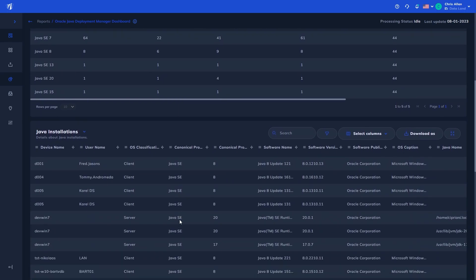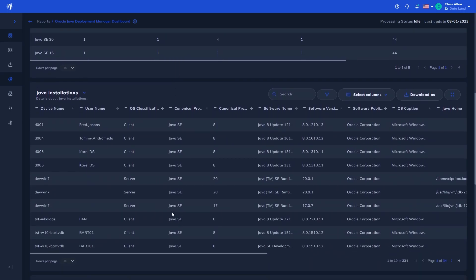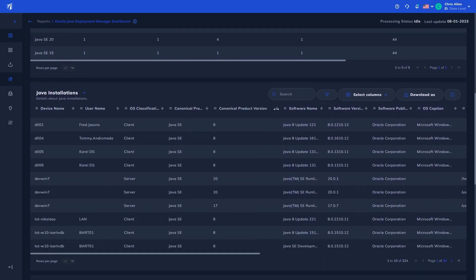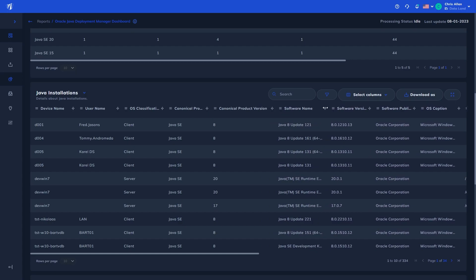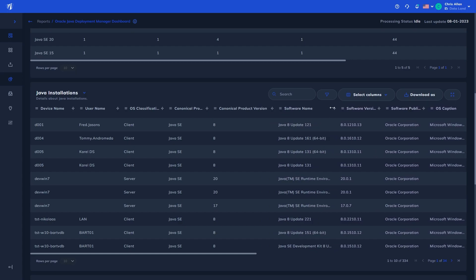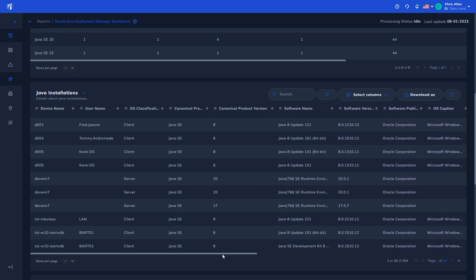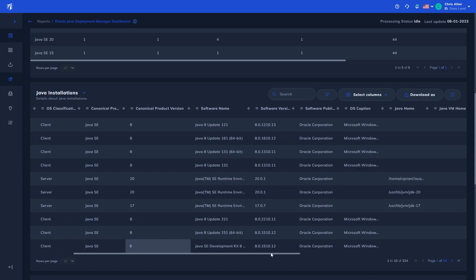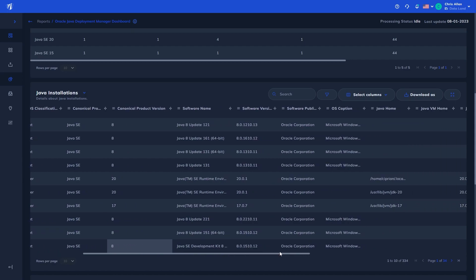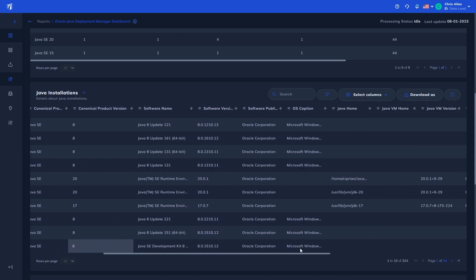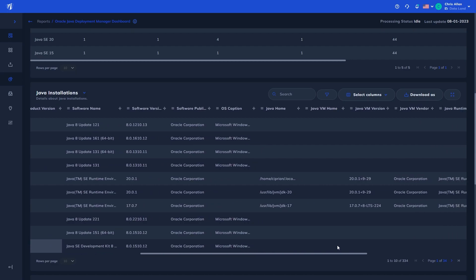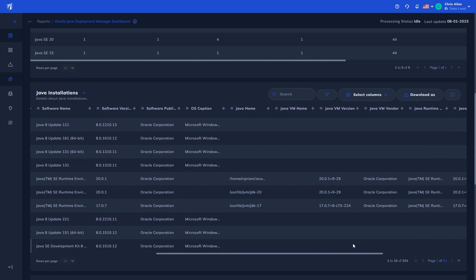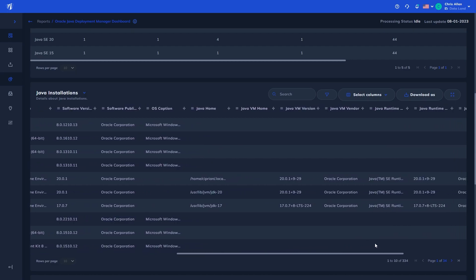Next, we have the Java installations table, detailing all of the identified Java, on which device, and any associated user information. We also show details on the specific Java version, its deployment route, information on any identified Java virtual machines, along with runtime information, and if it's a JDK.